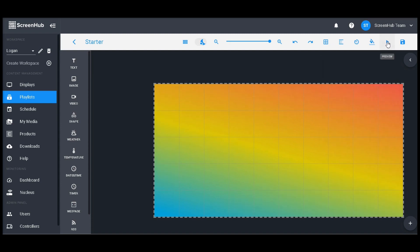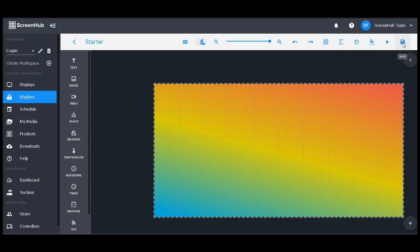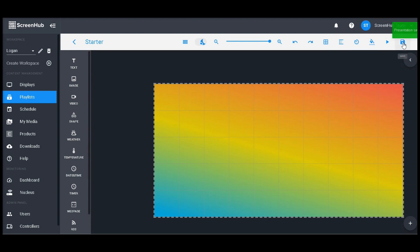Next to that we have our preview button, which will expand the slide view window and will play the content exactly as it would appear on your display. Lastly, we have the save button right here that will let you save your content to ScreenHub. After you've saved your playlist for the first time, whenever you try to exit out of the slide editor it will give you a reminder to save your current progress.